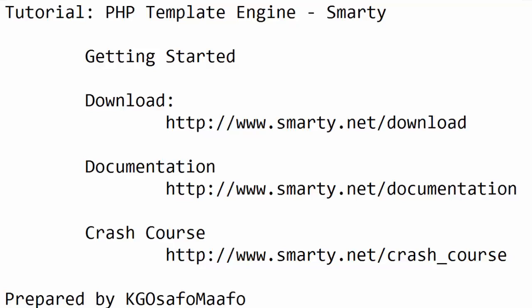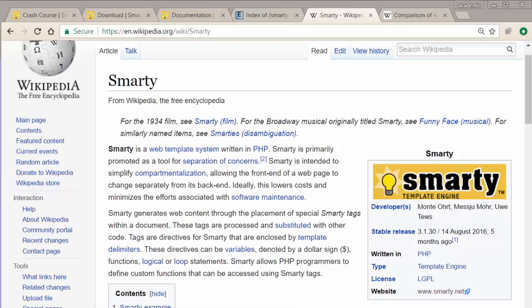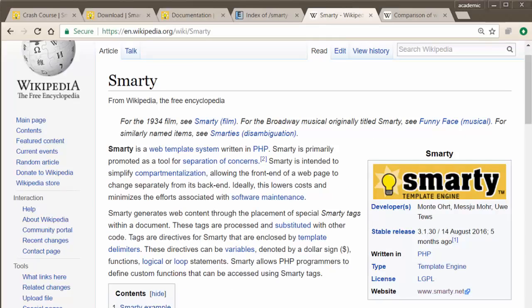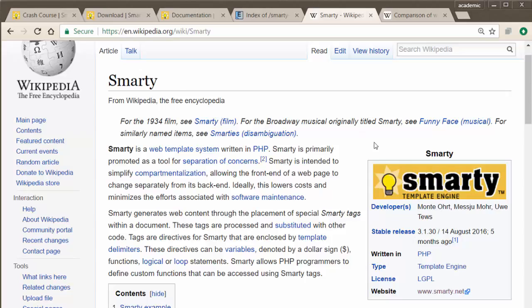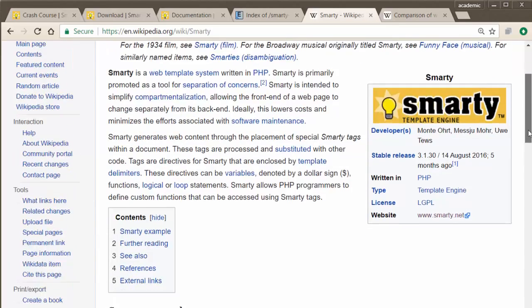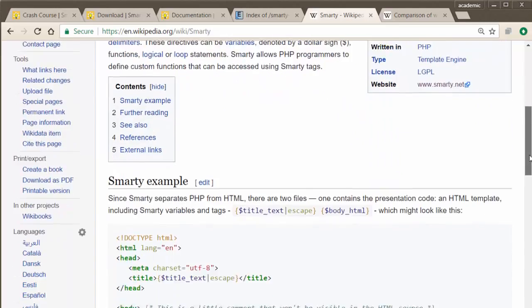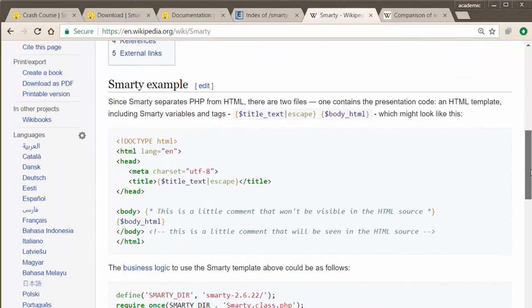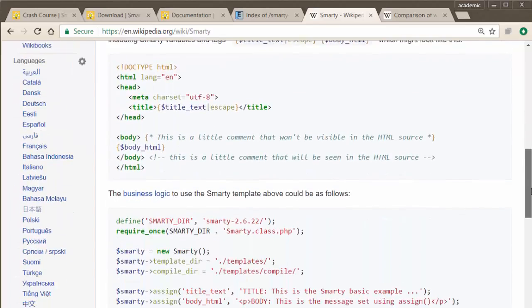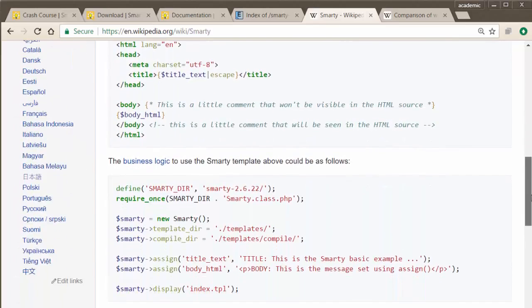Alright, so what I'll be doing is going through the Smarty template engine. There are many template engines available, but I picked this one. I've gone through the features and I think it's a nice one. If you go to Wikipedia and take a look, Smarty history is listed. I encourage you to read the history and there's a small example there.